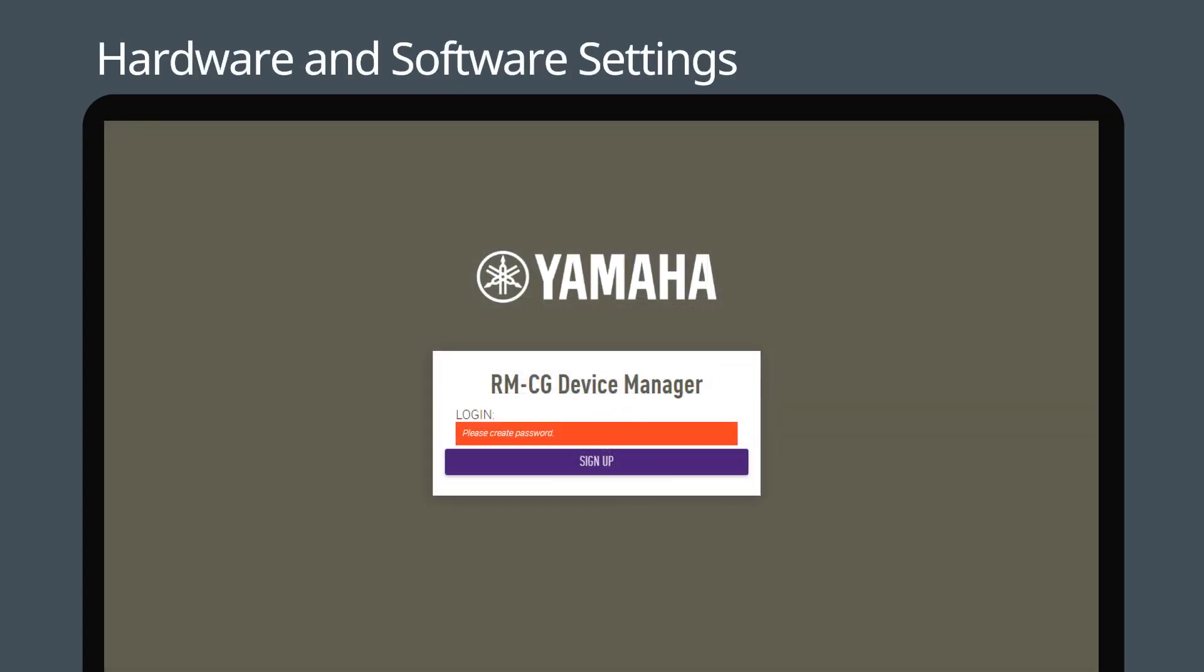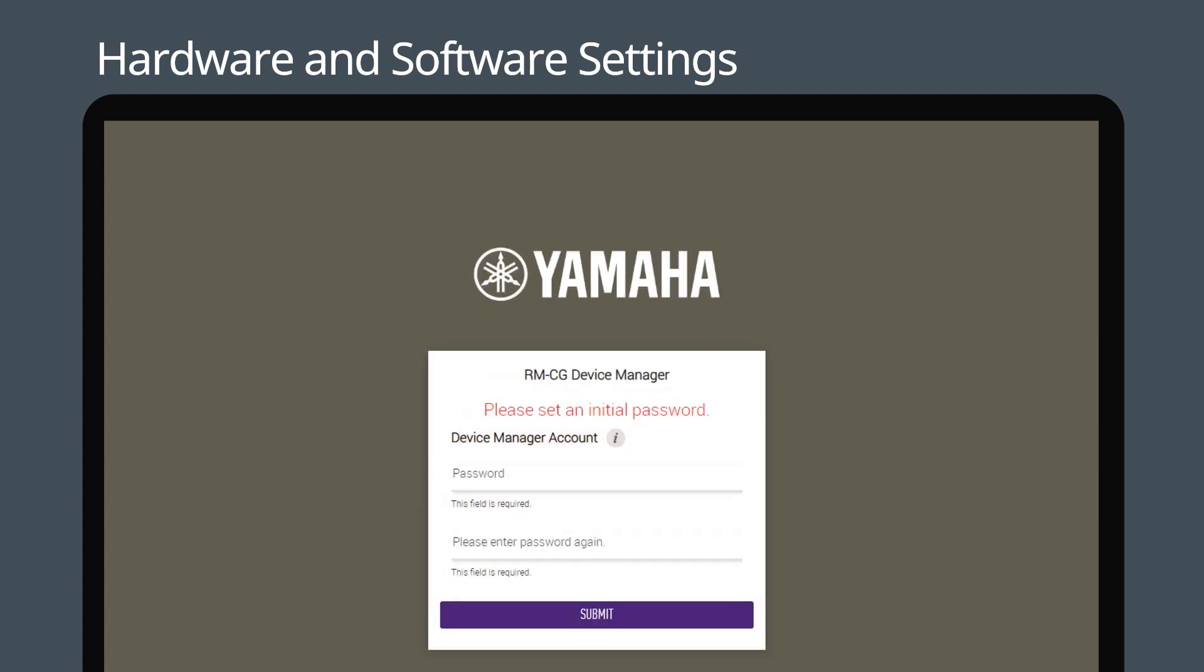Open browser and enter the IP of the Adecia RM-CG. The first time you do this, you will need to create a password for the device.